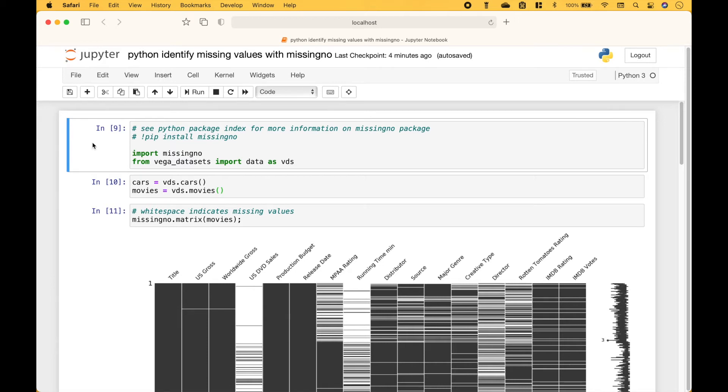Welcome back. In this Python tutorial, we're going to go over how you can quickly understand and visualize where you have missing values in your pandas dataframes using the missingno package.